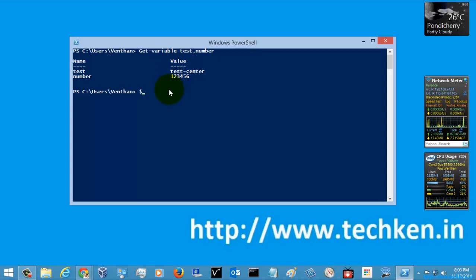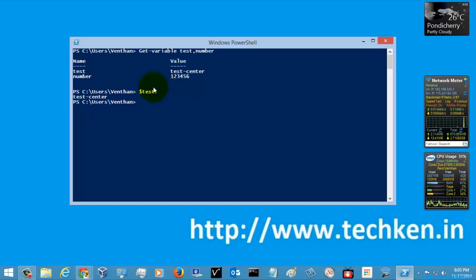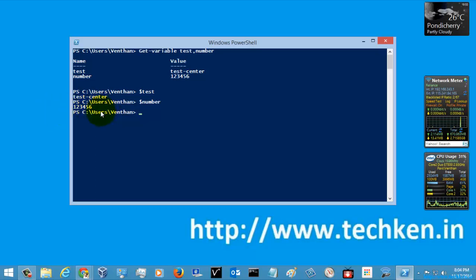Now I am going to use the dollar symbol to get variables — this is a shortcut. I am just going to type $test and hit Enter, and you can get the value of that variable. Similarly, I am going to type $number and you can get its value the same way.